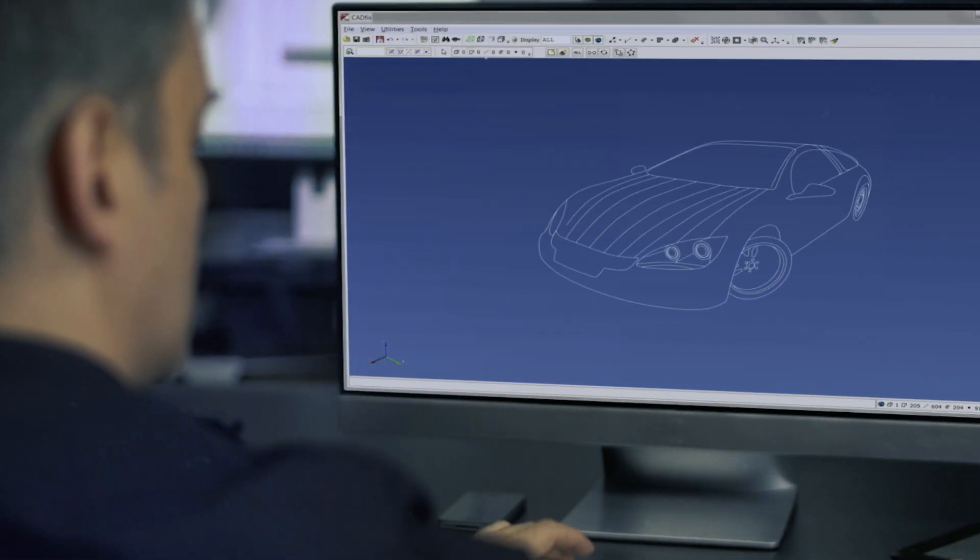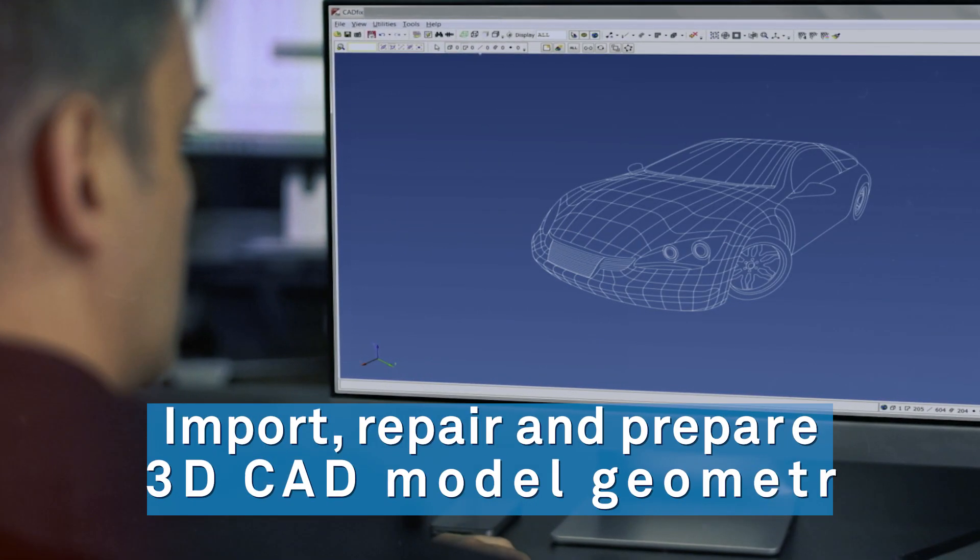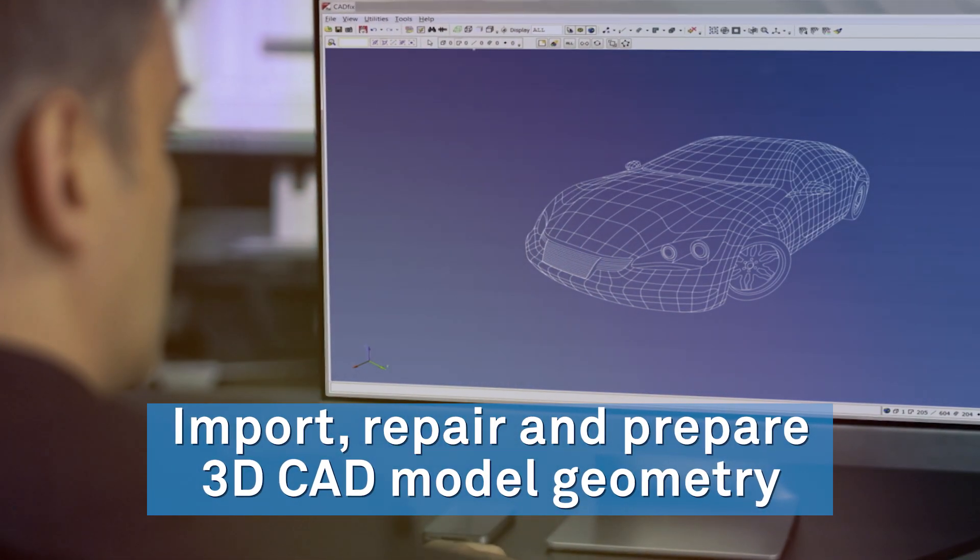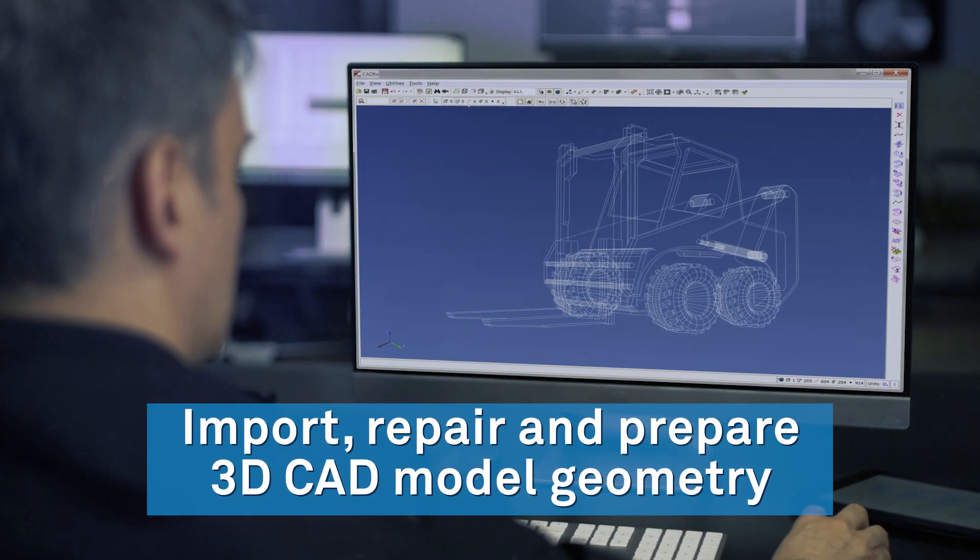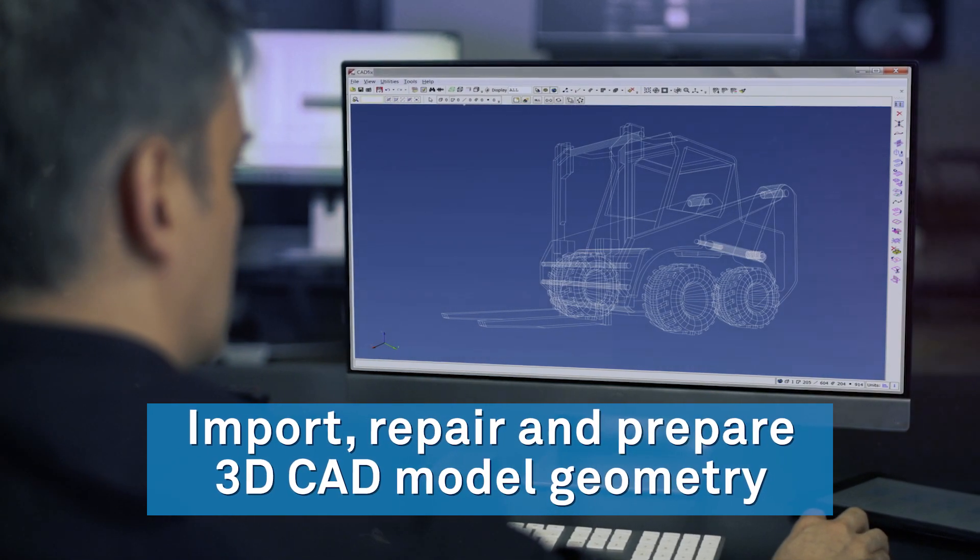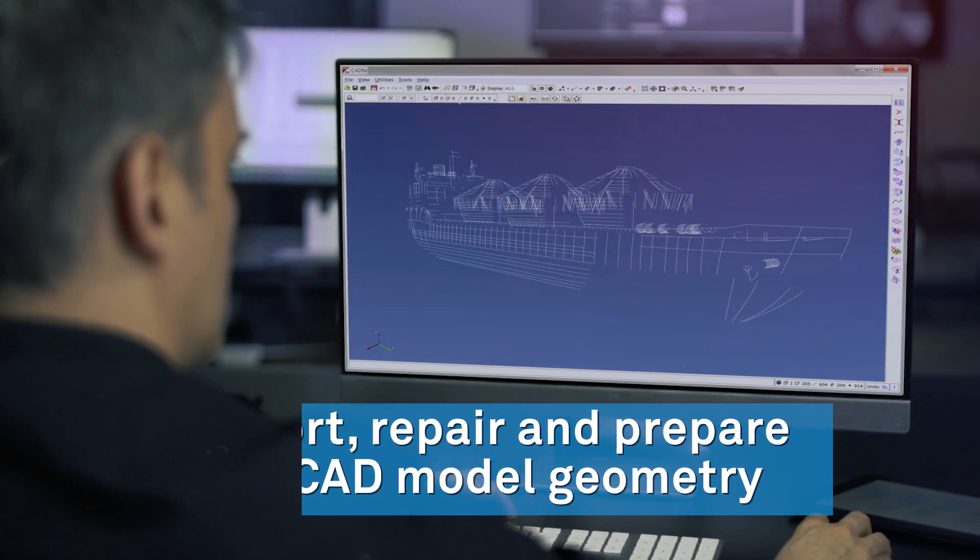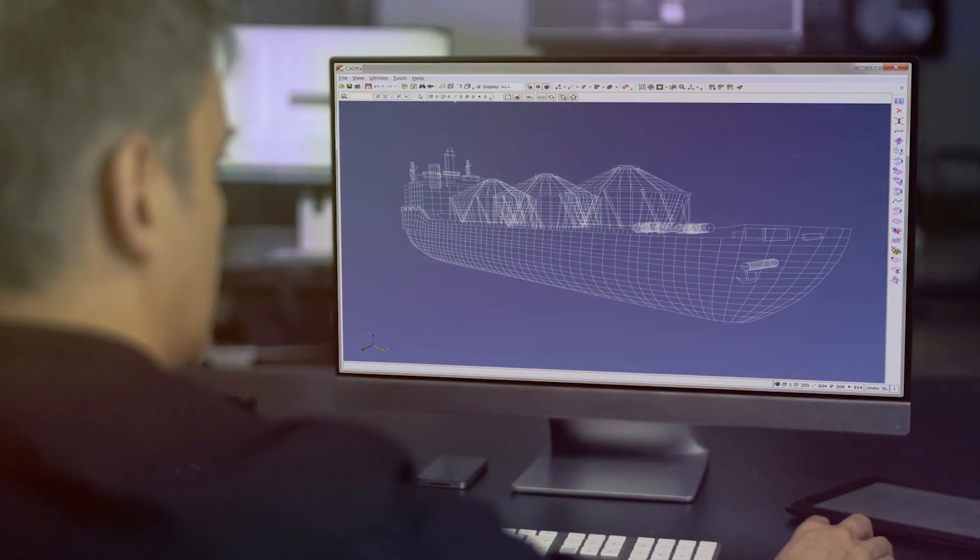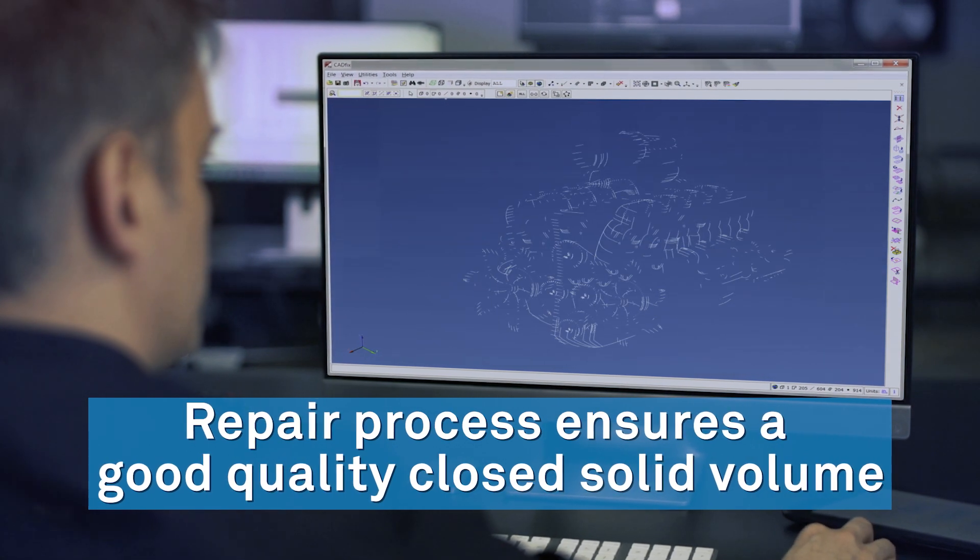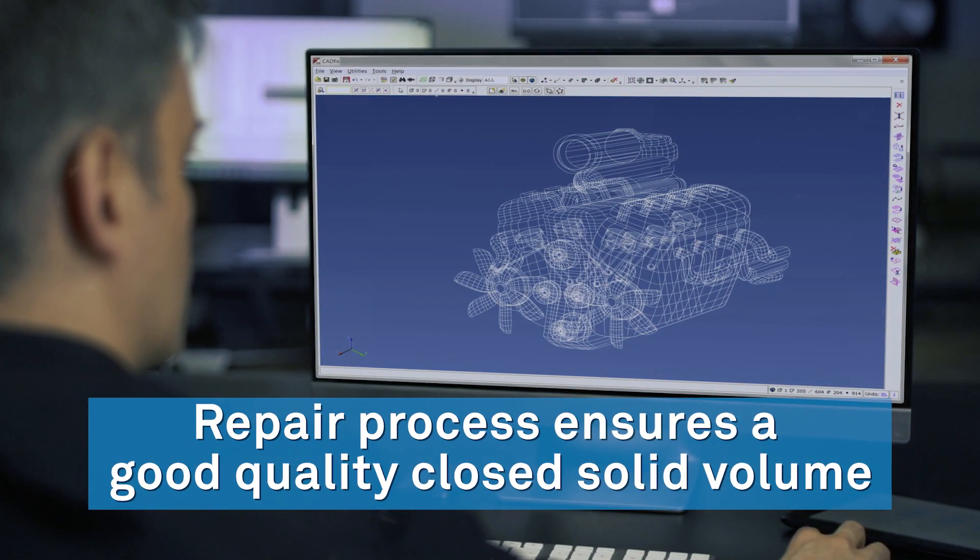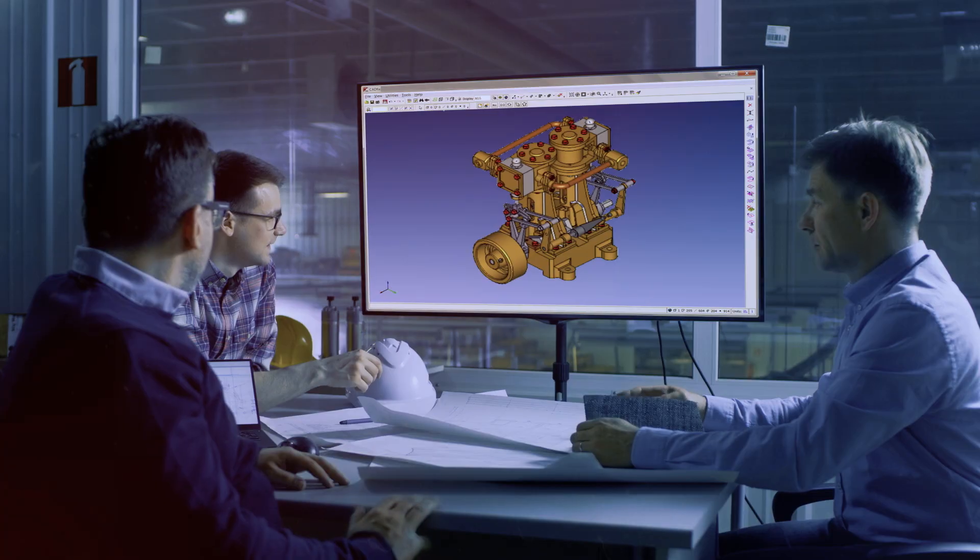The CAD-FIX-VIZ process includes import, repair, and preparation of your 3D CAD model geometry. The CAD-FIX repair process ensures that you have a good quality, closed, solid volume.